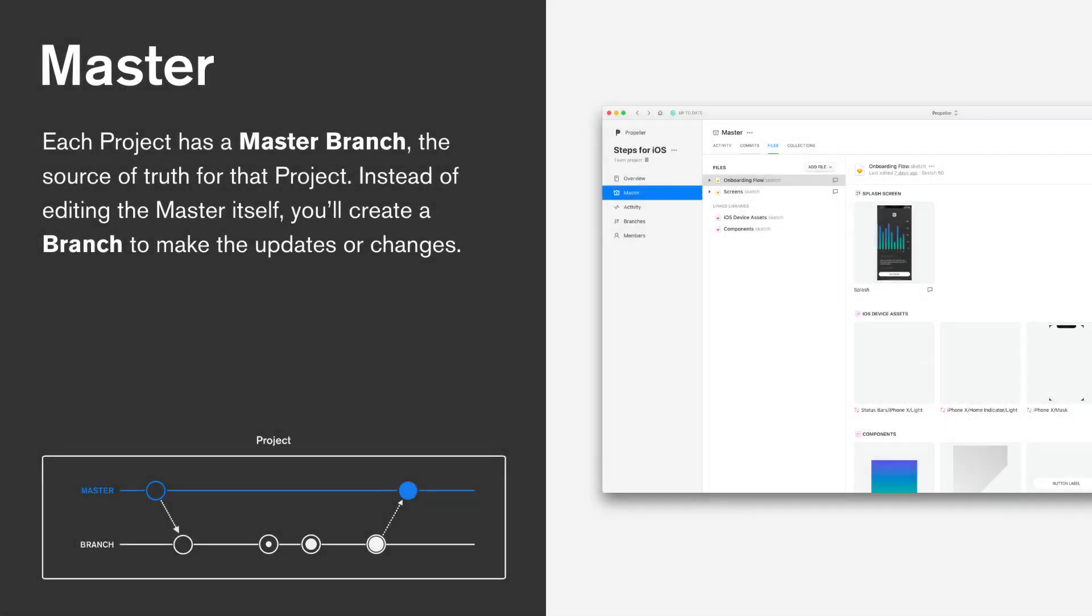Now that we're experts on projects, let's go into a little bit more detail in what makes up a project and how we actually version control files within Abstract. The way designers work with files in Abstract is super similar to the way that engineers work with code. In each project, we have a master branch. The master is the most up-to-date version of your files. The master is never directly edited, and in order to make a change to your master files, you must create a branch, file a commit, and then merge that branch back into master. At that point, master will reflect the changes approved by your team.